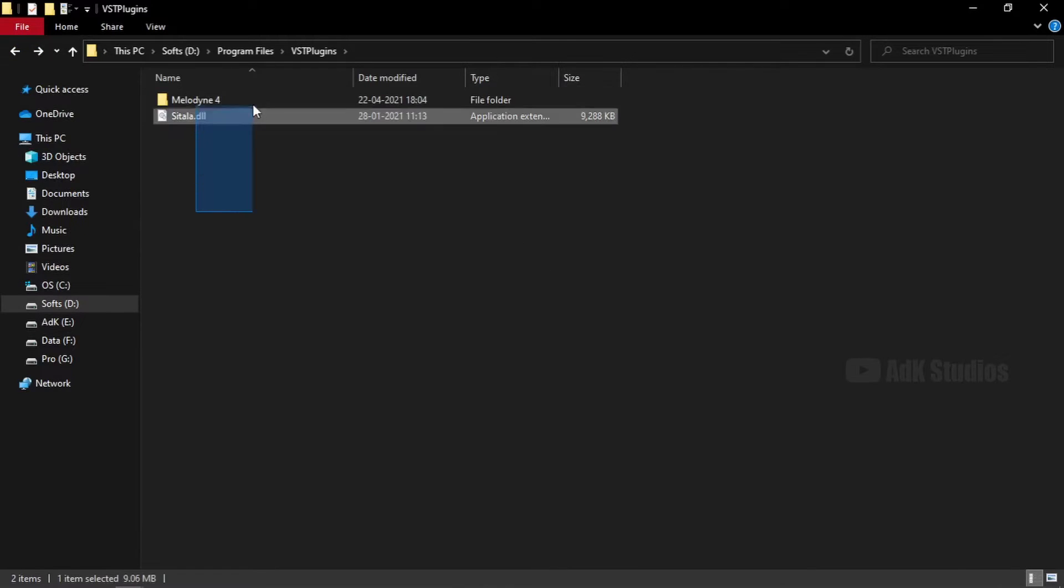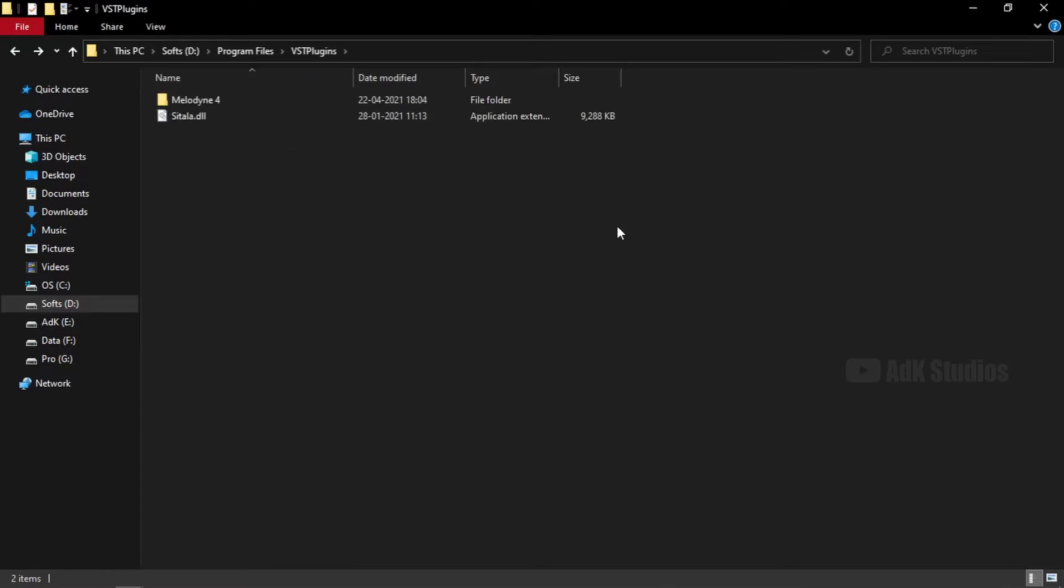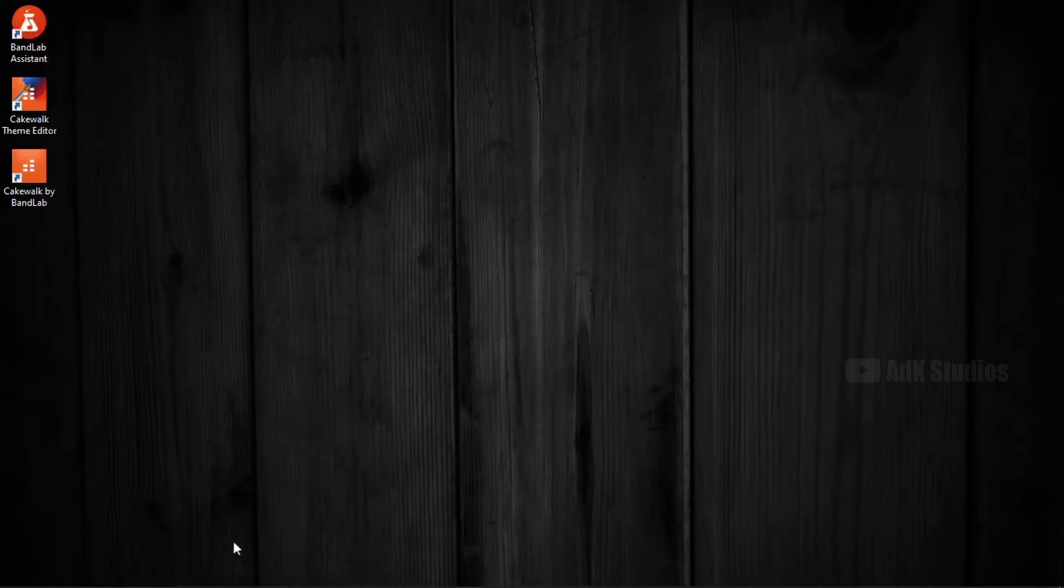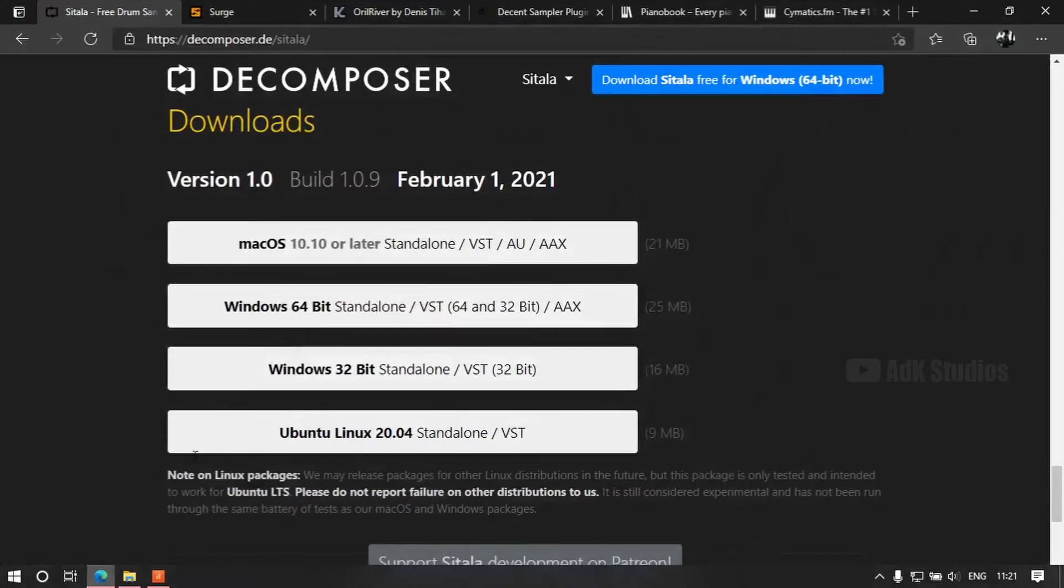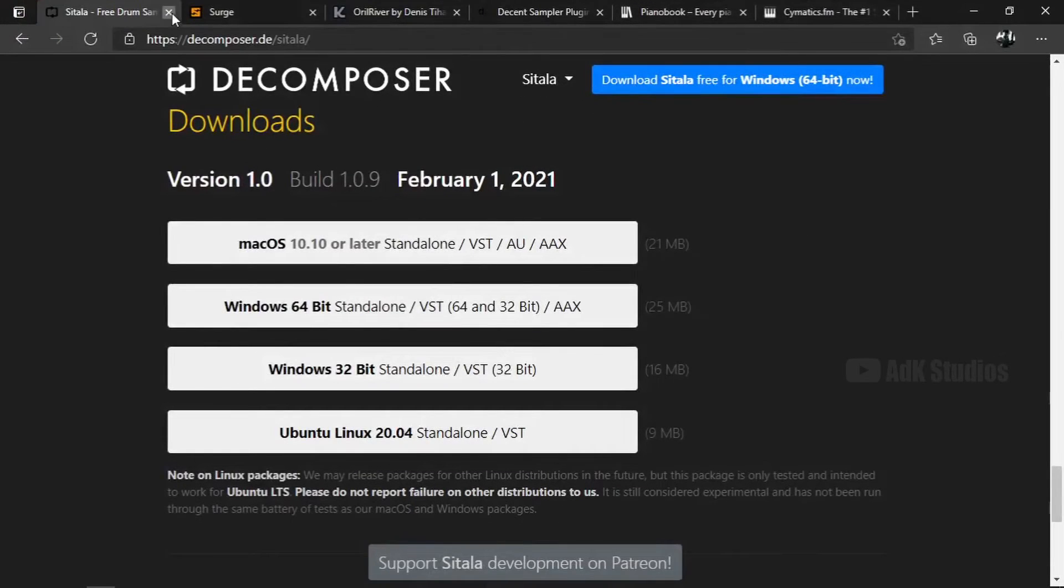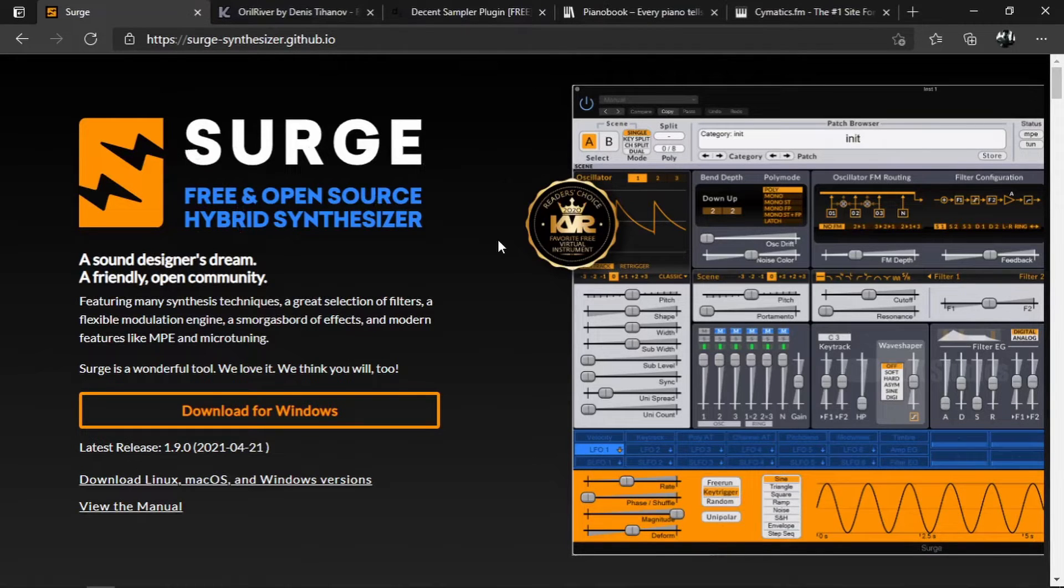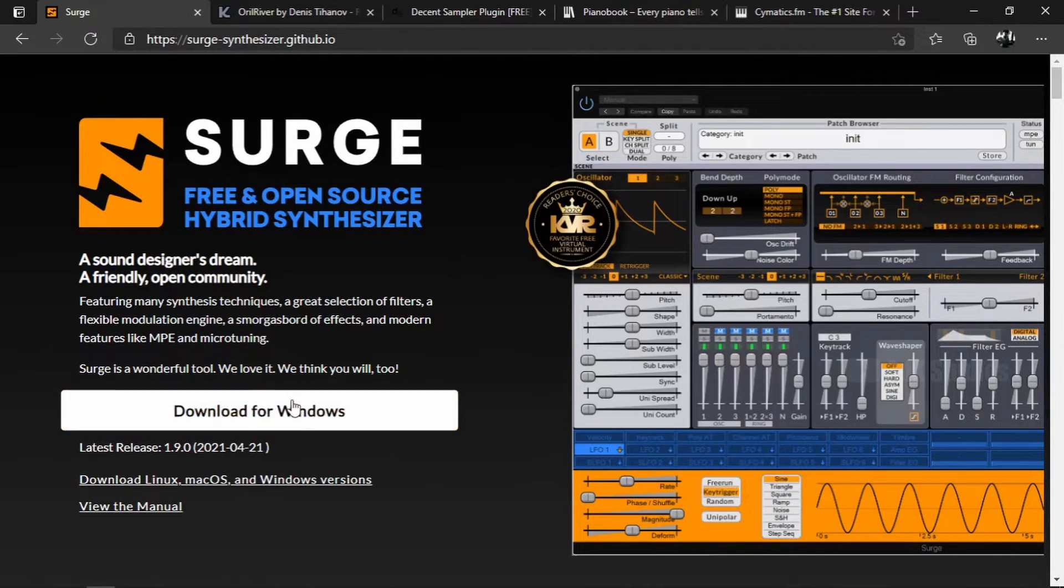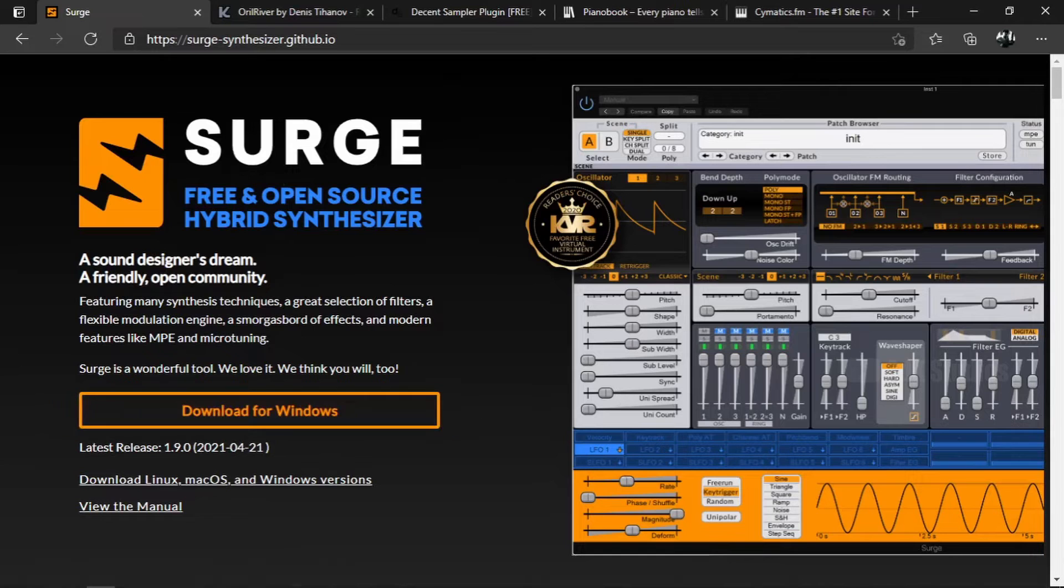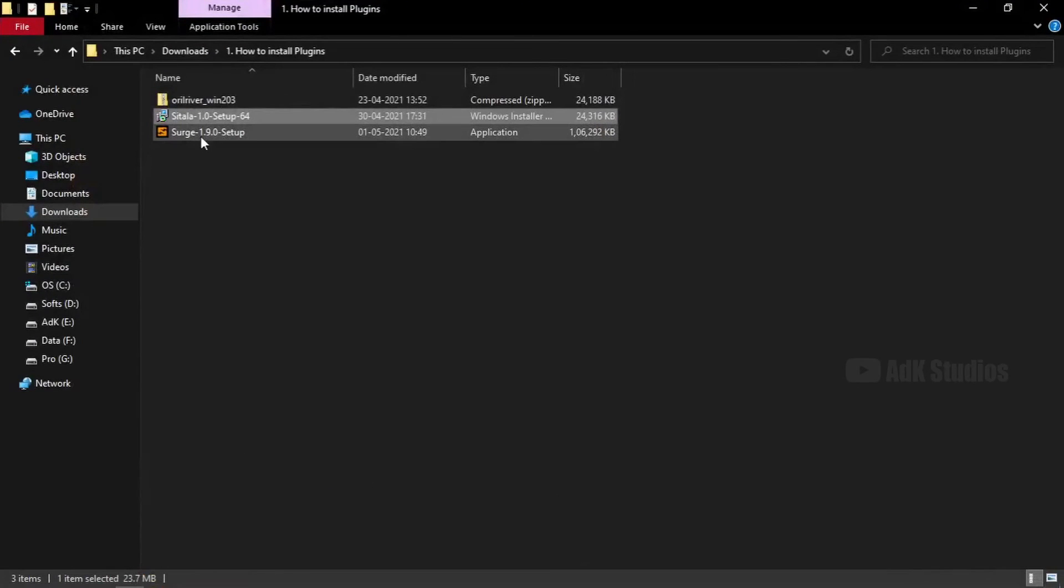These are 64-bit VSTs. And we are going to install a plugin that is of VST3 format. So this is Surge, which is a hybrid synthesizer. We can download it by clicking on this link. I have already downloaded it. Here it is. Now let's open it.